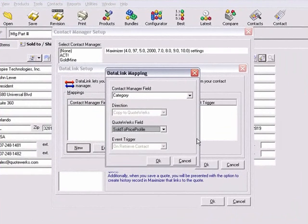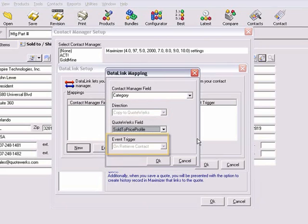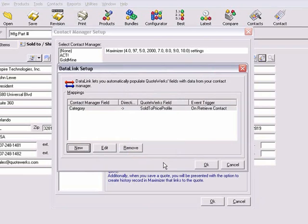Note that the direction is grayed out, as this cannot be changed. The same is true of the event trigger. On Retrieve Contact means that the data link is activated when you retrieve contact information for the Sold To contact. Click OK on each of these screens to return to the Quote worksheet.